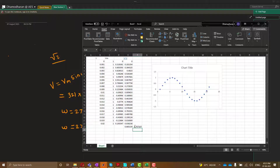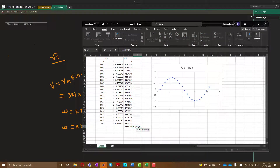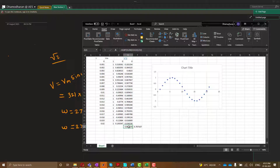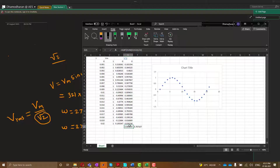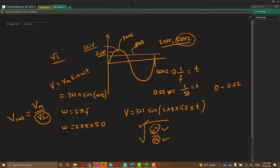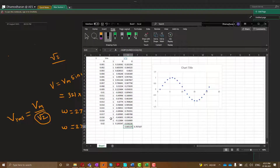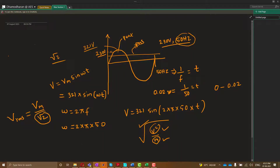And 1 divided by square root of 2 gives you 0.7, which is nearly equal to the value I calculated. That is why we use 1 divided by square root of 2, or equivalently Vm divided by square root of 2, to get V_RMS. This is our proof that the square root of 2 comes from the root mean square process. If you take more samples, you will get exactly 0.7. That is how we prove the relationship between peak value and RMS value.